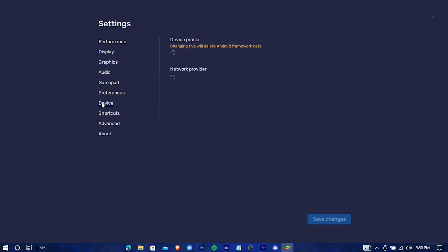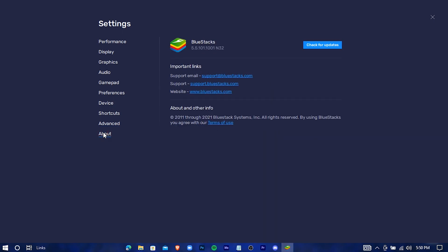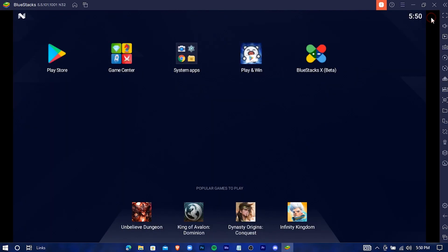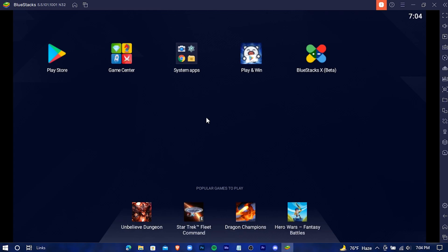In the About section, you can see your BlueStacks version, and also you can check if there's any update available for your BlueStacks. BlueStacks is now installed on your device. Press F11 to go to Full Screen Mode.